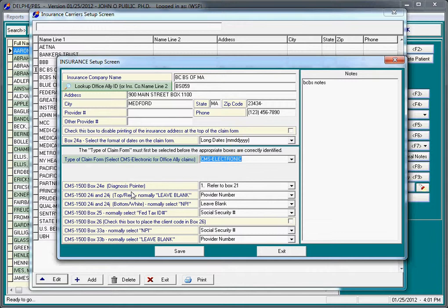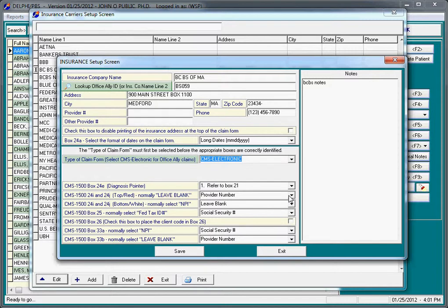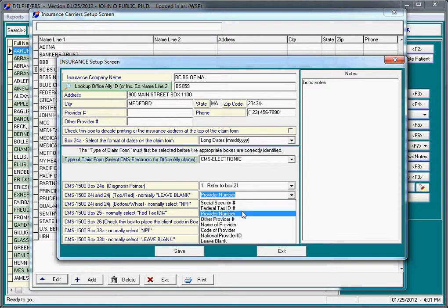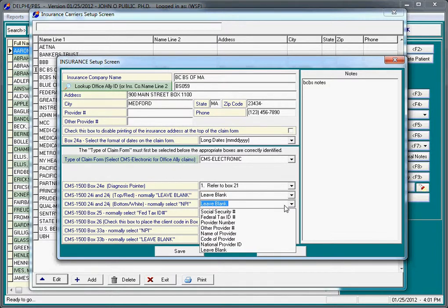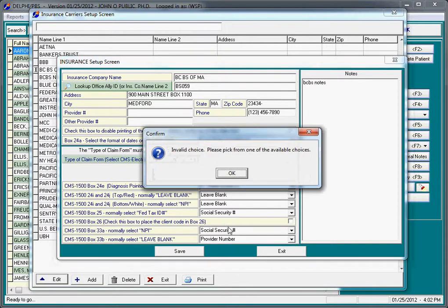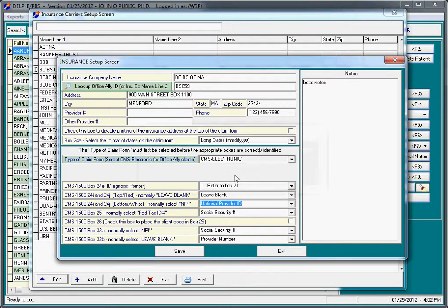The rest of the boxes on this screen are for much more advanced features, about getting claims to put the information in the correct boxes that you are interested in. The default settings for these are box 24, we usually leave blank. This will be the default behavior of any insurance company that you add. Box 24J is typically the national provider ID number.